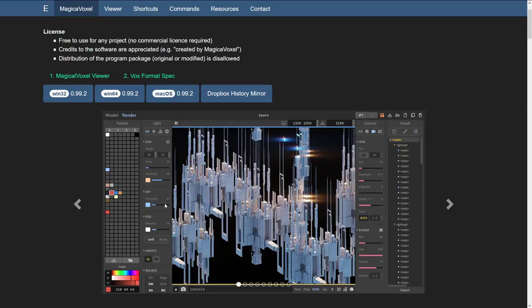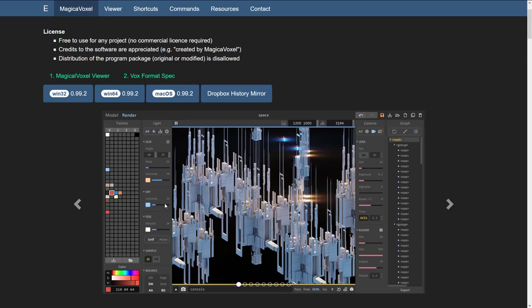One thing that came up repeatedly is there's no Linux client for MagicaVoxel, but I saw in comments it runs flawlessly on Wine with no effort required. There's also Goxel, another free alternative that many people recommended.